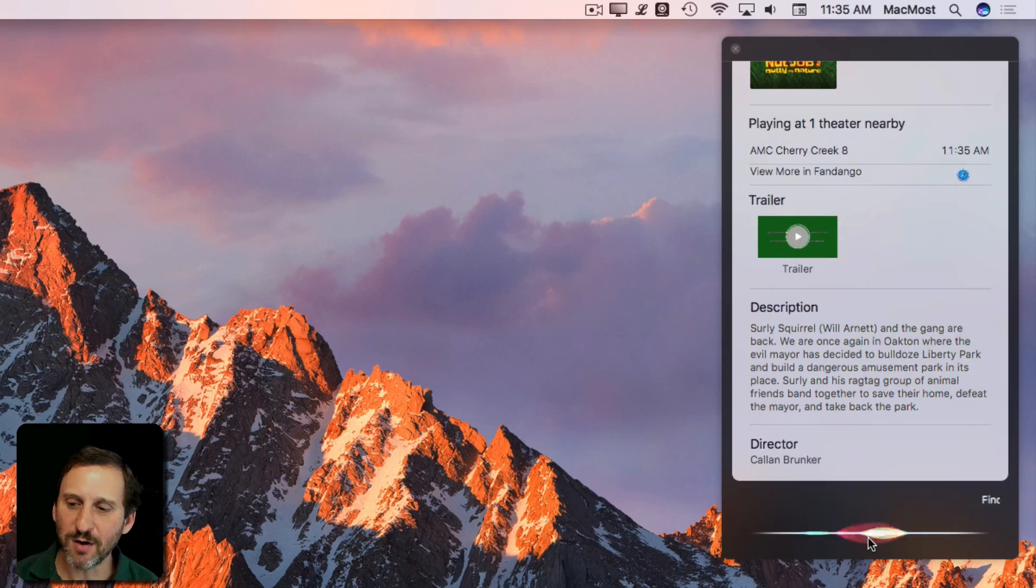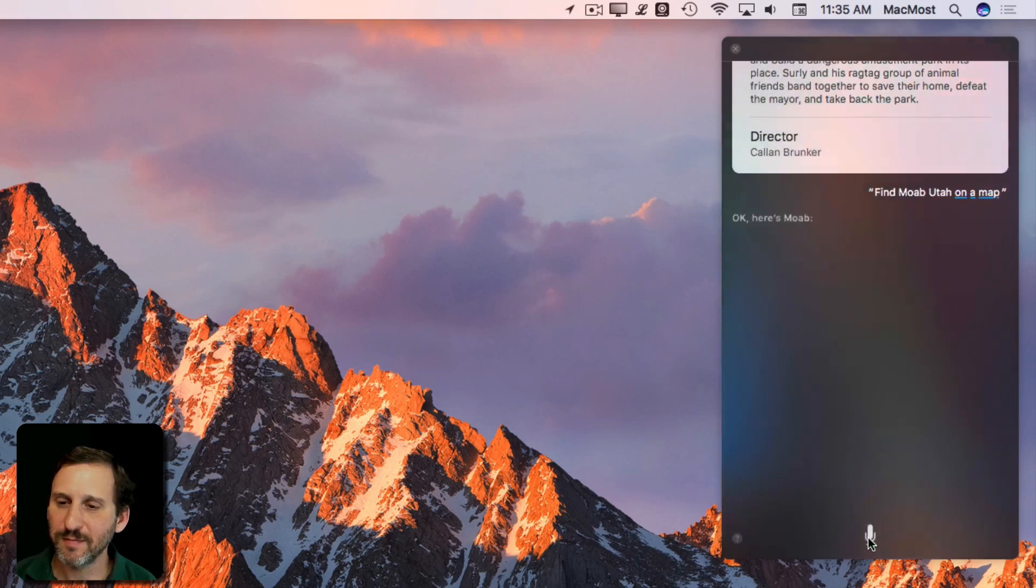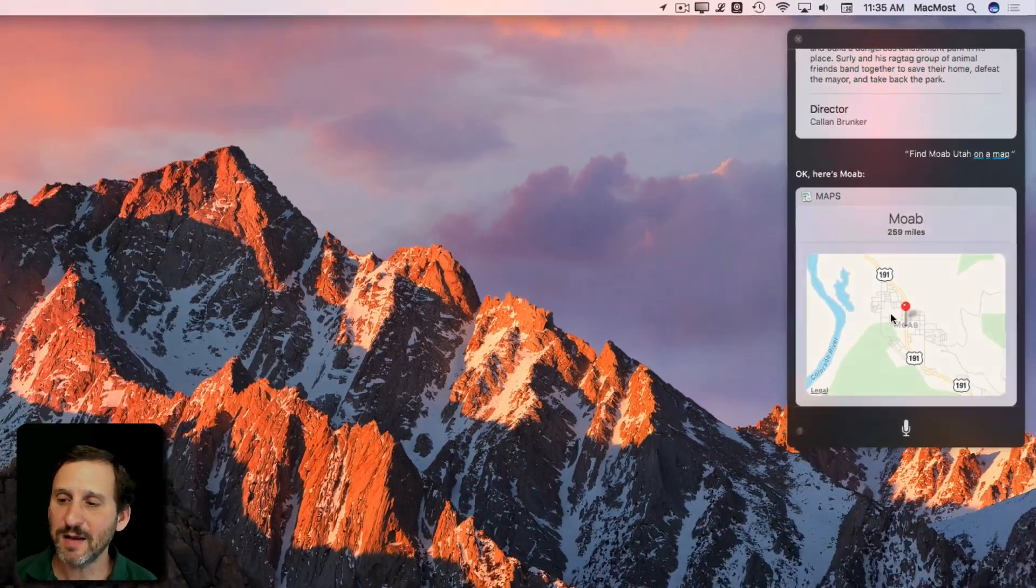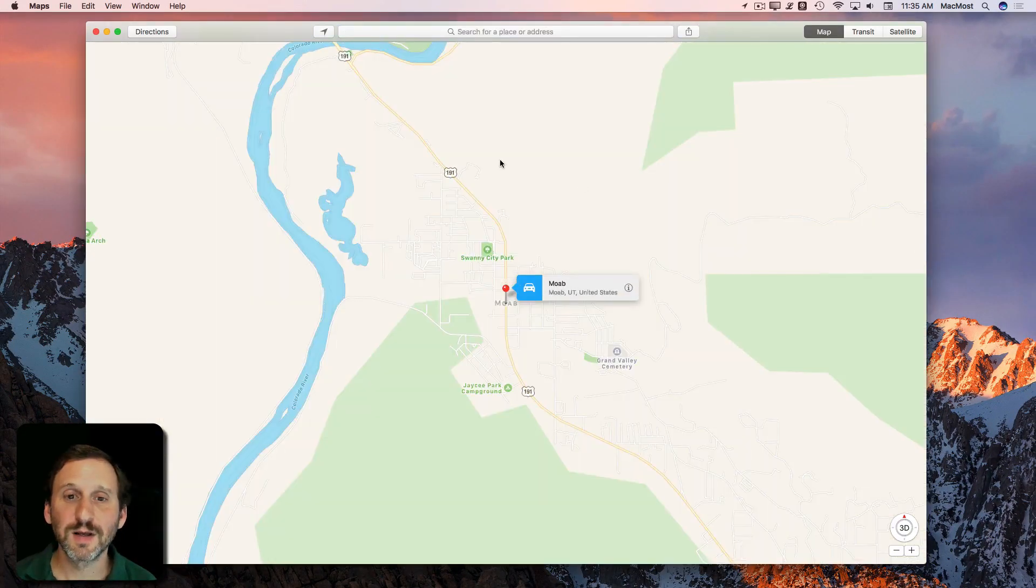Find Moab, Utah on a map. Okay. Here's Moab. Then I can click that and it will launch the Maps app.